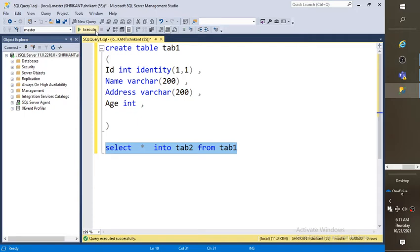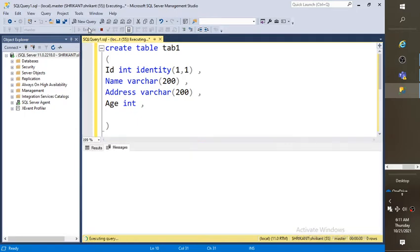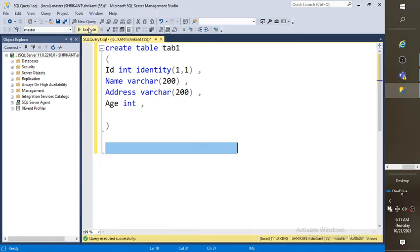So if you do like this, all the data which are present in tab1 will be copied and the same structure would be generated.